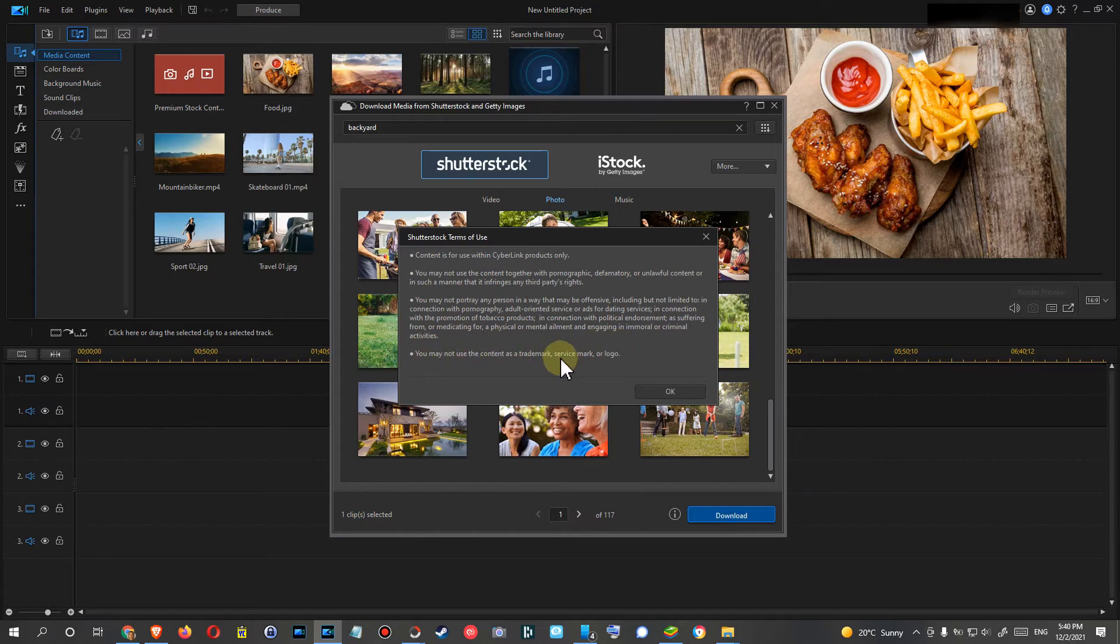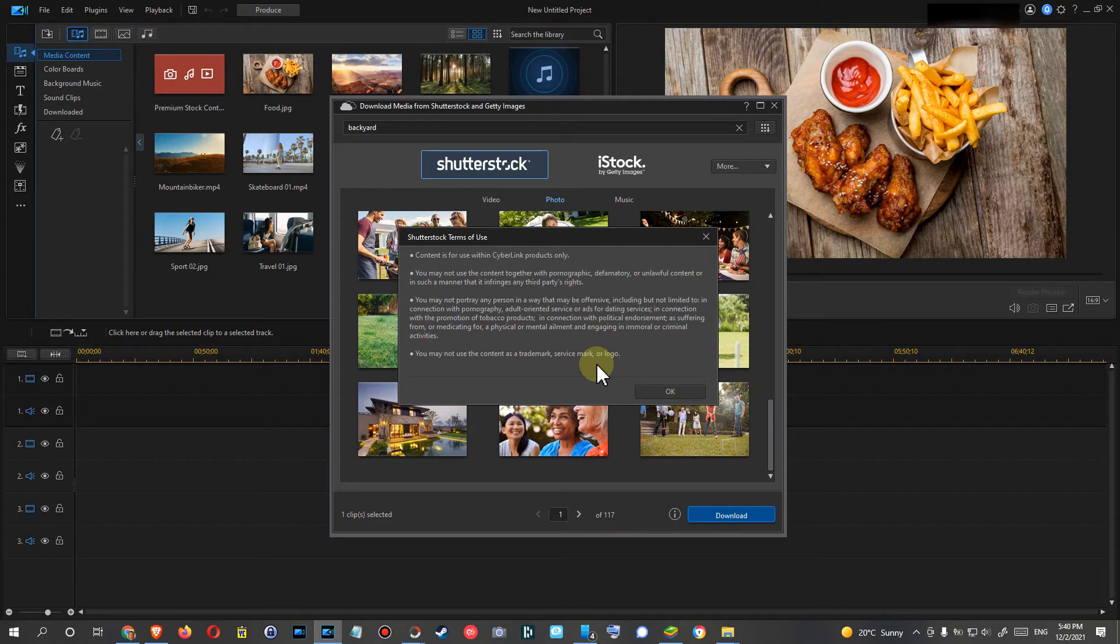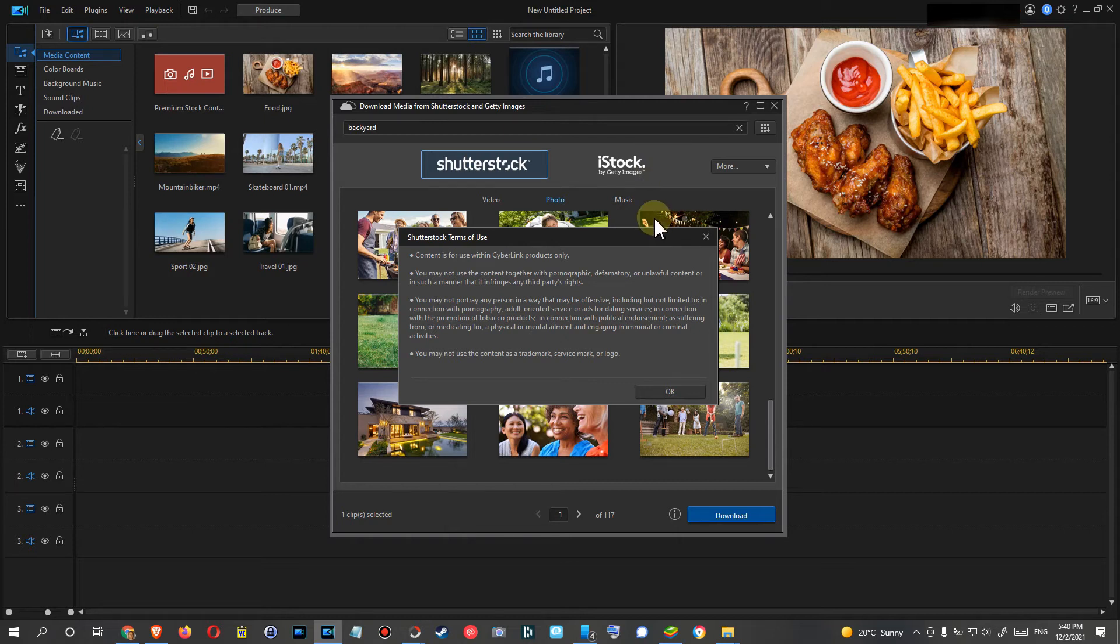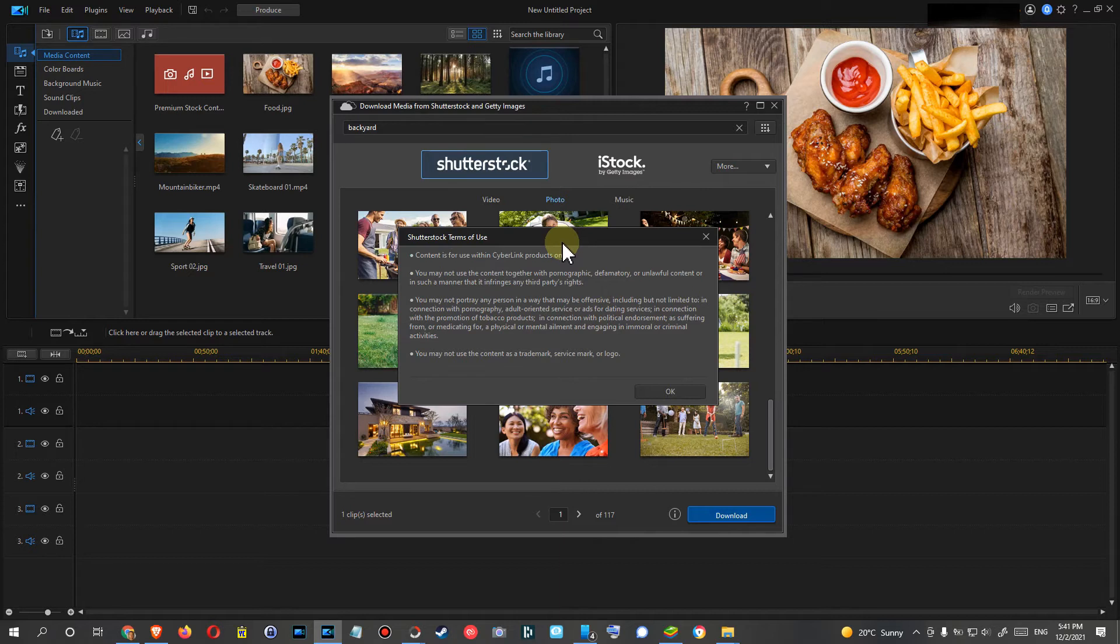Or as a trademark or logo or so. That's also something which is really important you have to consider. And that's probably the reason why it's so cheap when you go to these Shutterstock and iStock web pages and you just buy one single image or something like that.